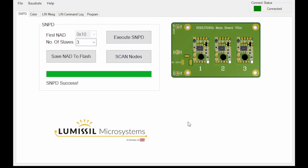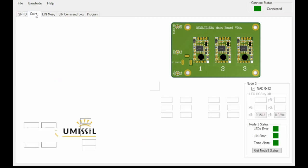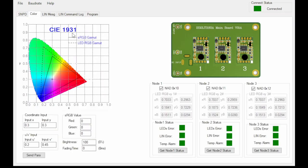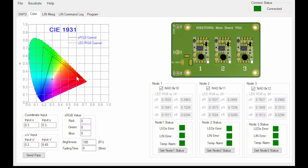Once the addresses are assigned, you can then select the color tab to view the CIE 1931 color space. This color space maps the visible colors into an XY coordinate system. Within the CIE color space lies the sRGB gamut outlined by the solid triangle, and the LED RGB gamut outlined by the dotted triangle.